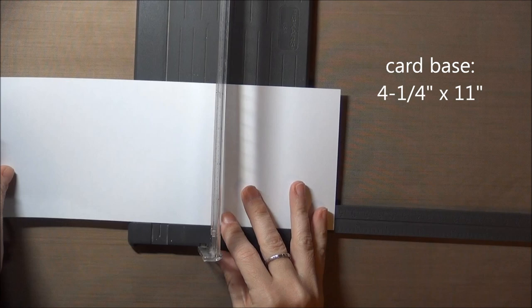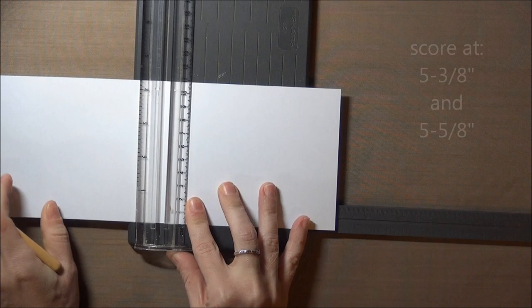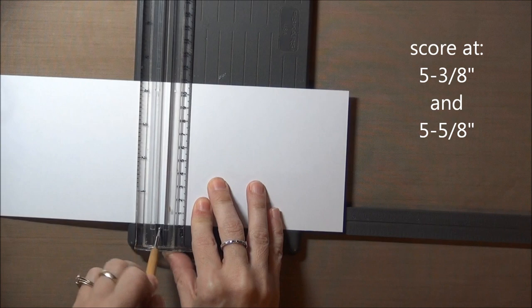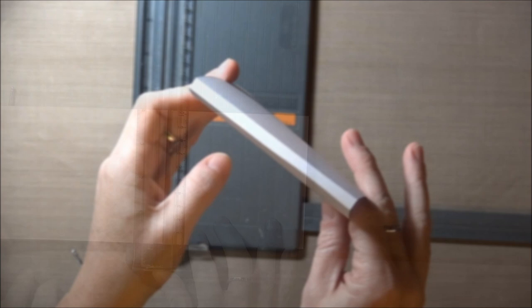I'm starting with my card base which is a standard half sheet of cardstock cut vertically that's 4¼ by 11 inches and I'll score it at 5⅜ inches and 5⅝ inches. And what that does is create a wider fold for the card so we can pack all kinds of things inside.